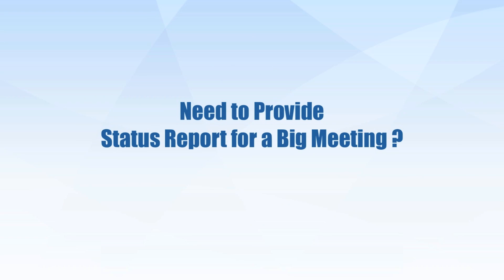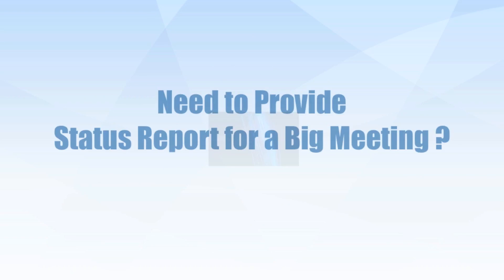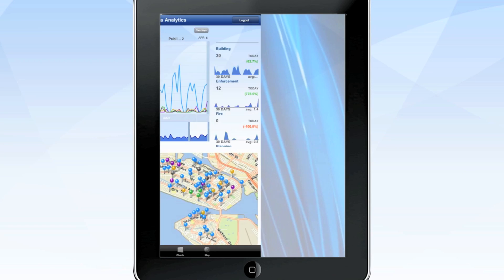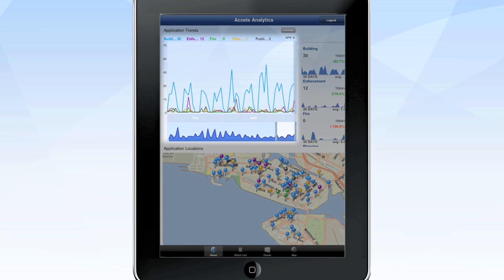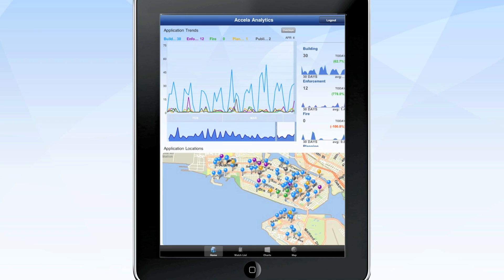Need to provide a status report for a big meeting? The home screen displays a range of activity, allowing you to see how your department has been performing. Charts are the focal point on the home screen and can be easily configured to show yearly, monthly, or even daily trends, with color-coded lines to represent different kinds of data.